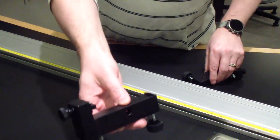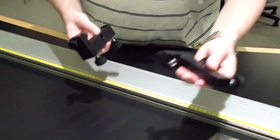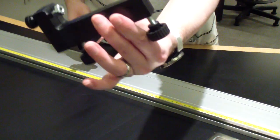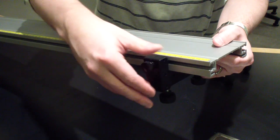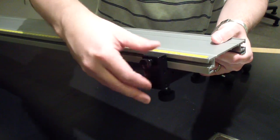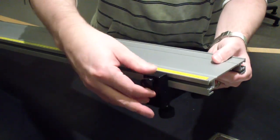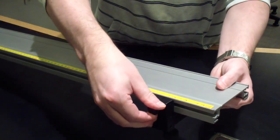Attach the feet to each end of the track. To do this, slide the square nut into the side of the track and then tighten the thumb screws to lock the feet to the track.